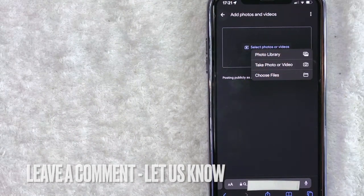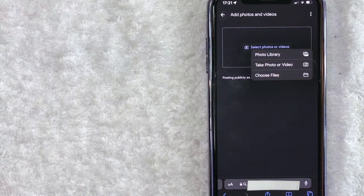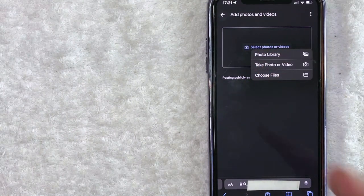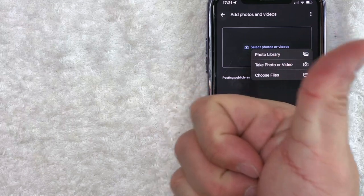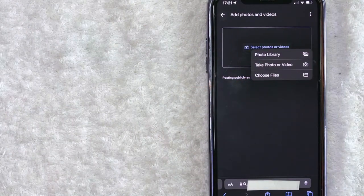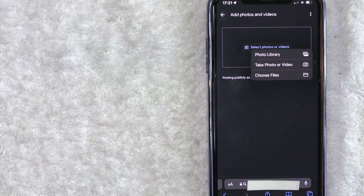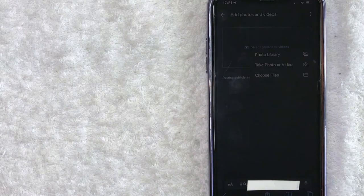Hopefully you found that video useful. If so, click thumbs up or maybe consider subscribing to my channel, and I hope to see you on the next video. Thanks again for watching.